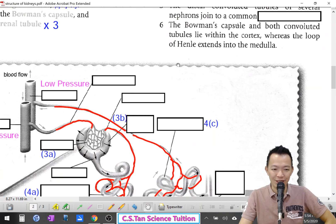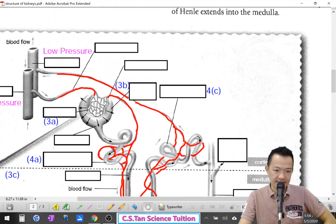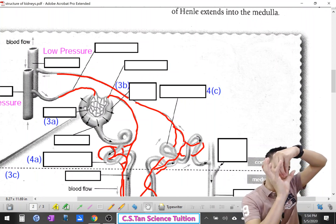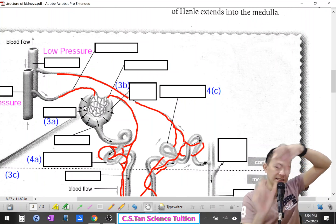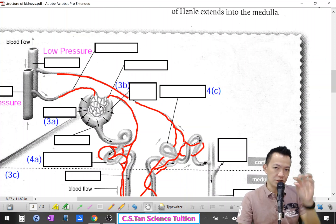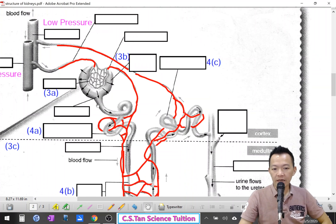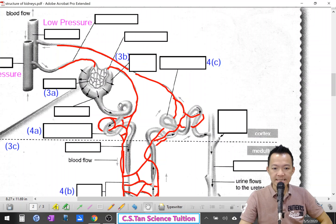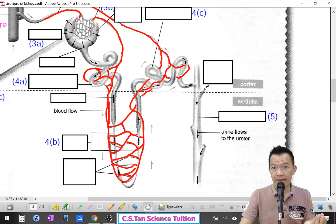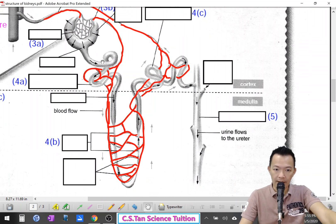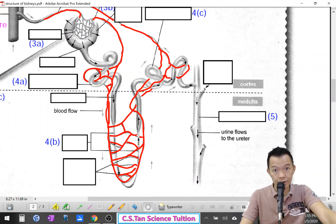Okay, in the diagram: glomerulus — 圣小丘. Beside the glomerulus we have the Bowman's capsule. After the Bowman's capsule, it will be connected to the renal tubules — 圣管道. The renal tubules can be separated into three parts.